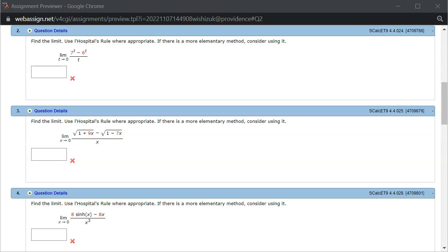Let's look at the Hallmark 4.4, problem number 2. So you have a limit.